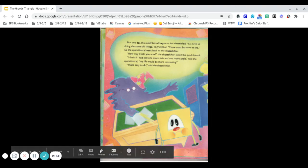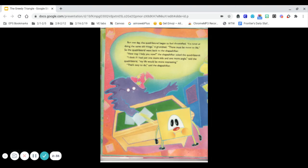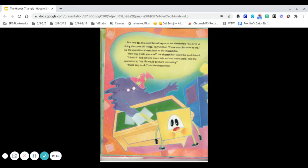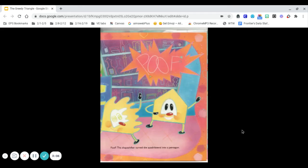But one day, the quadrilateral began to feel dissatisfied. I'm tired of doing the same old things, it grumbled. There must be more to life. So the quadrilateral went back to the shapeshifter. How may I help you now? the shapeshifter asked the quadrilateral. I think if I had just one more side and one more angle, said the quadrilateral, my life would be more interesting. That's easy to do, said the shapeshifter.